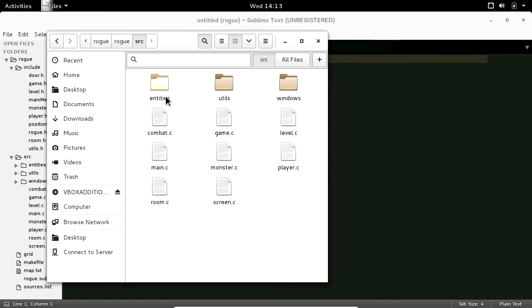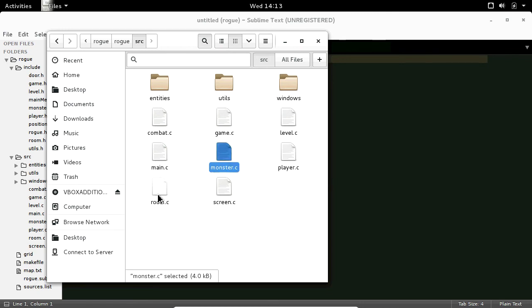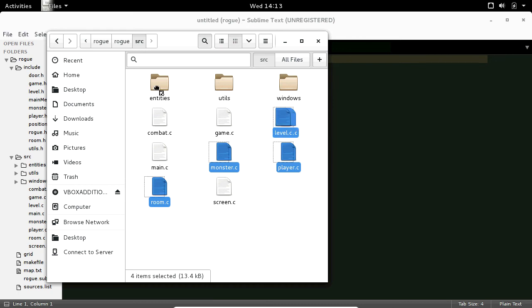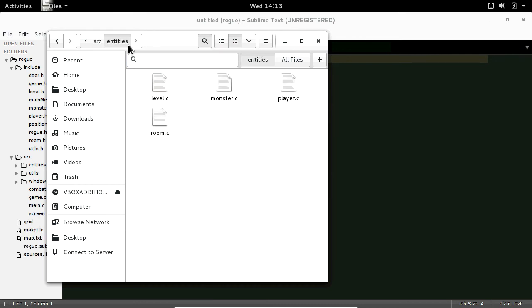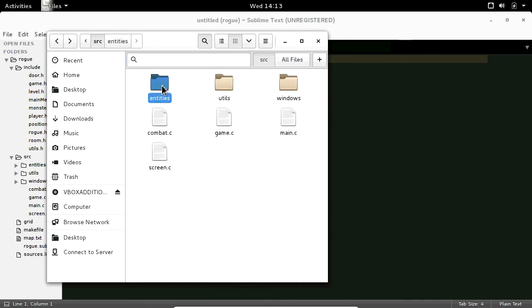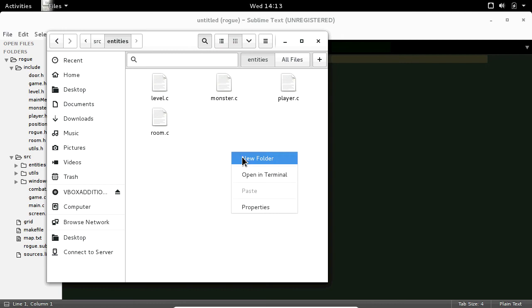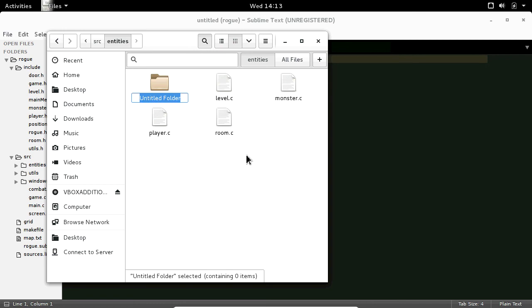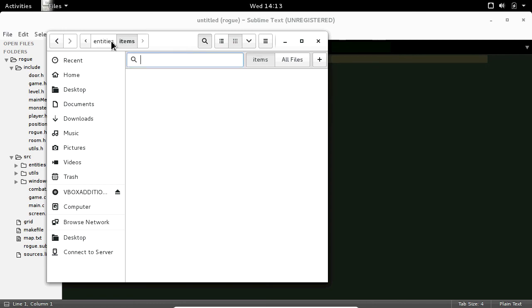Entities will be anything that you can think of as tangible — so a player, monster, room, even a level and any items obviously. Copy those in there. Next create a new folder, you can call it items, and this is where we'll put all our items code.